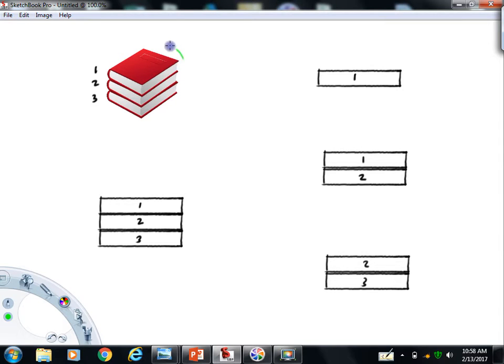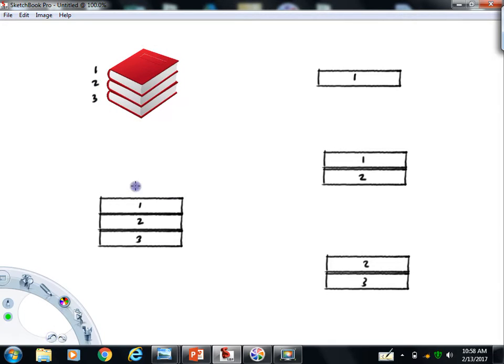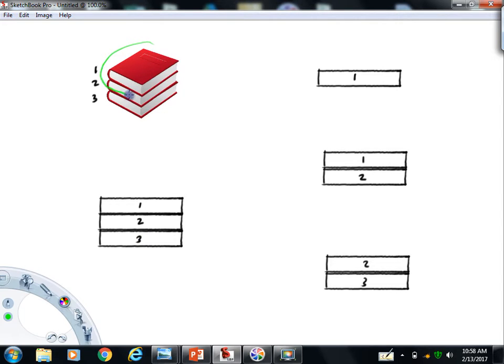Possibility number one, we could draw a free-body of the entire system. That's this picture right here where I've got books one, two, and three. Other possible free-bodies, we could draw a free-body of only the top book, book one, and that's what this free-body is going to look like.